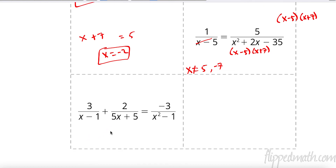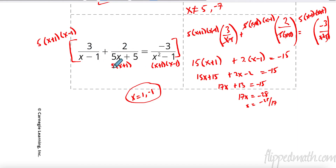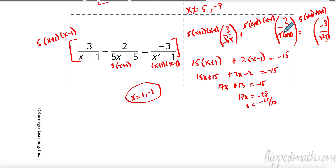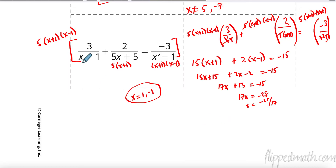Try this last one — remember to factor first. I factored the denominators and got 5 times x plus 1, then x plus 1, and x minus 1. So I multiply everything by 5, x plus 1, and x minus 1. x minus 1 canceled here; 3 times 5 is 15, times x plus 1. Lots of stuff canceled so I was left with 2 times x minus 1. And basically I had negative 3 and 5 left to give me negative 15. Distributed, combined like terms, subtracted 13, and divided by 17. Restrictions: x couldn't be 1 or negative 1.